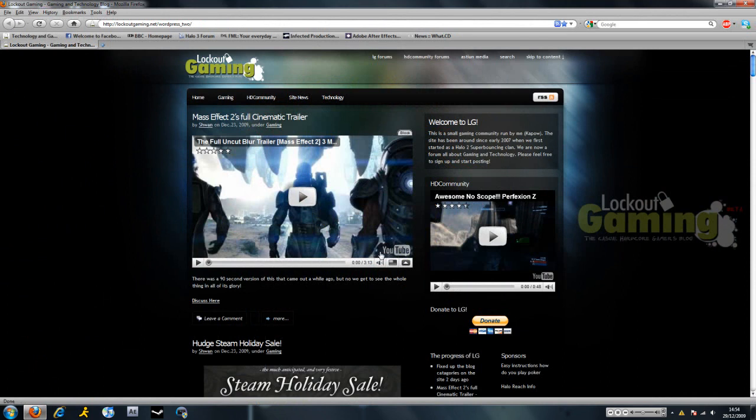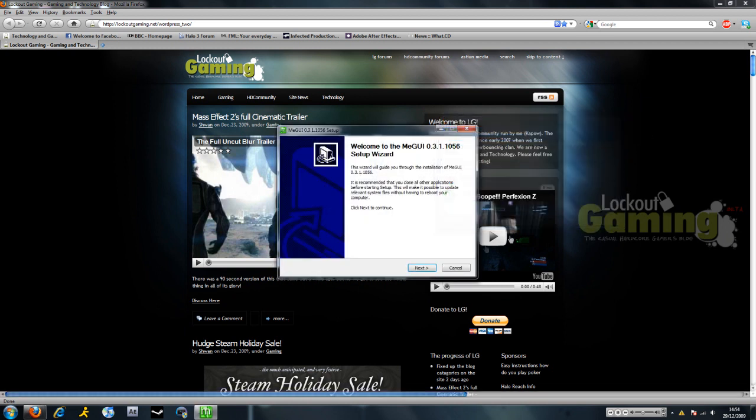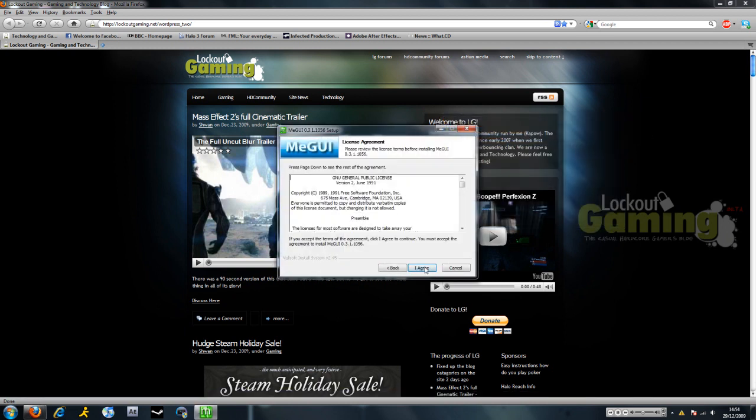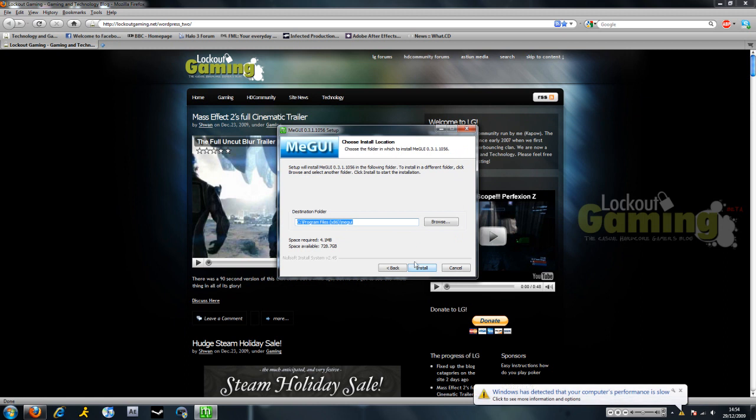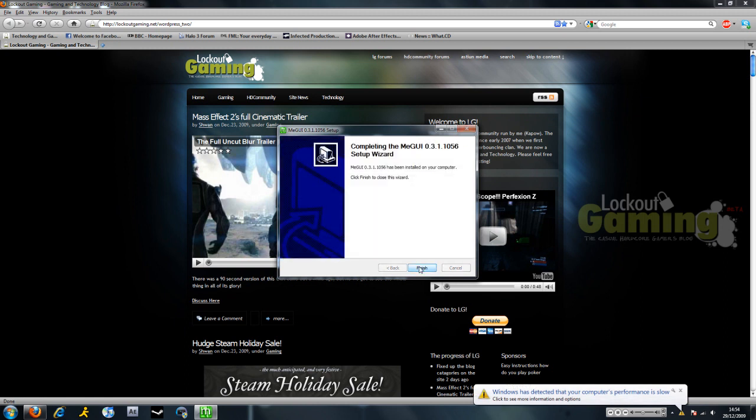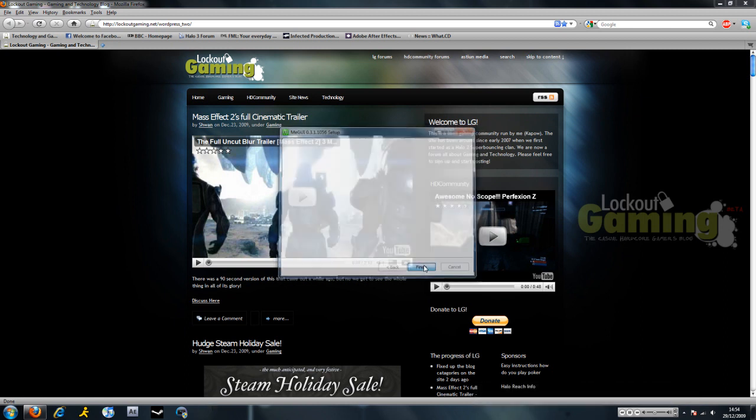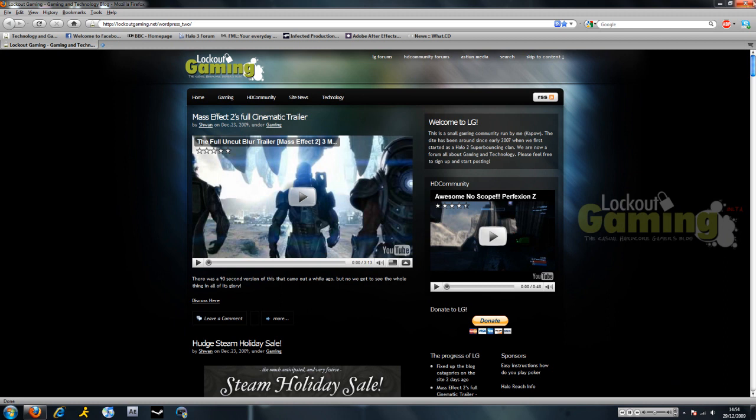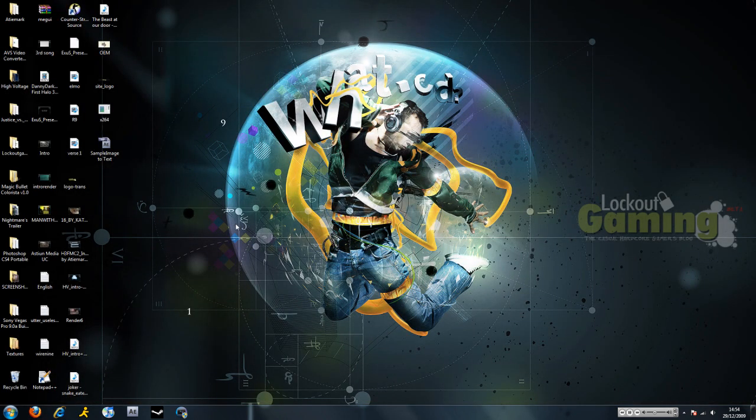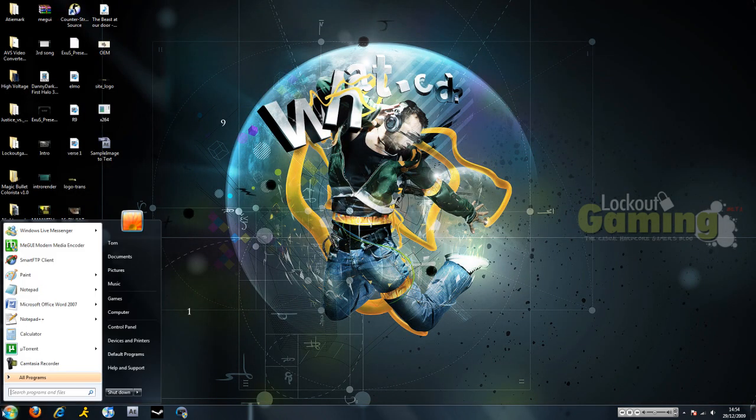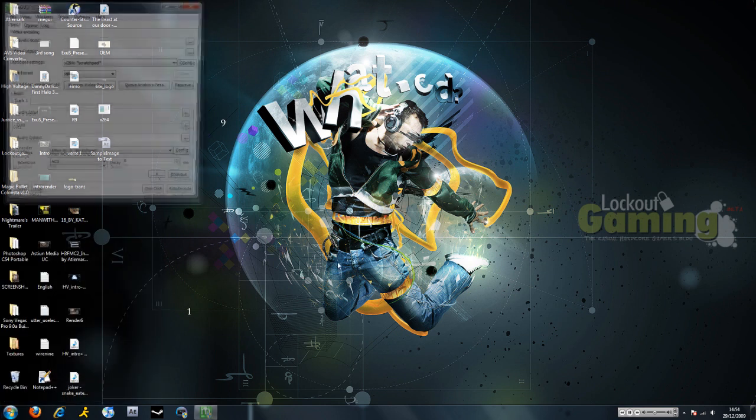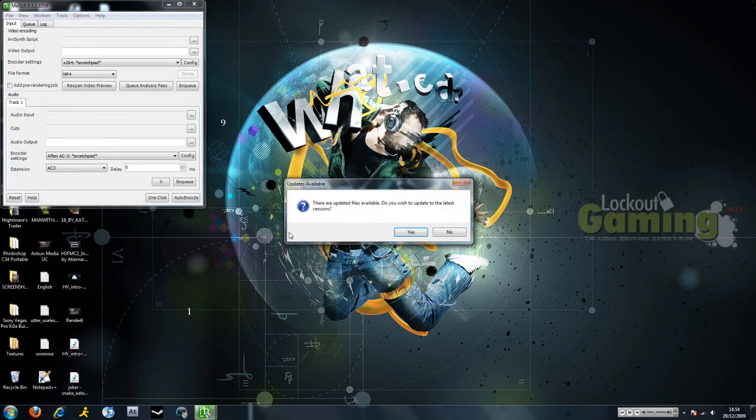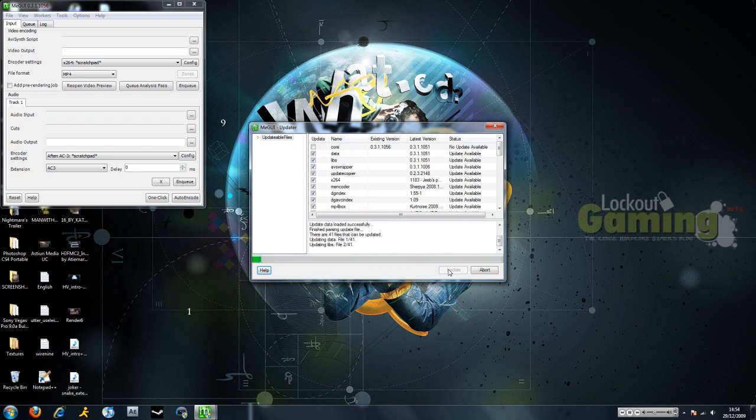Anyway, so I just downloaded this, so I'll install it. So once it's installed, you're going to want to open it. It's going to ask if you want to update. Hit yes and wait for it to update. It's going to take a long time, so I'm just going to fast forward this bit.